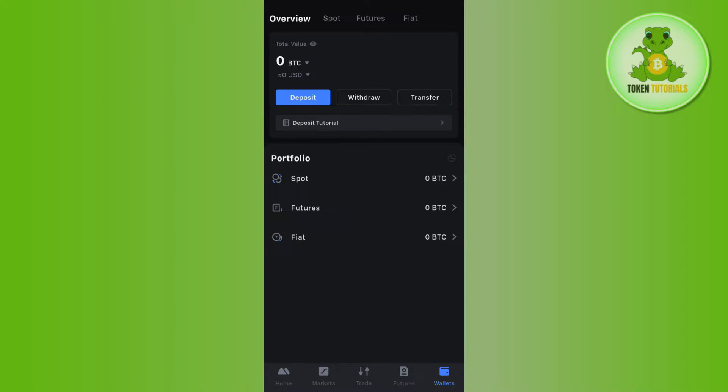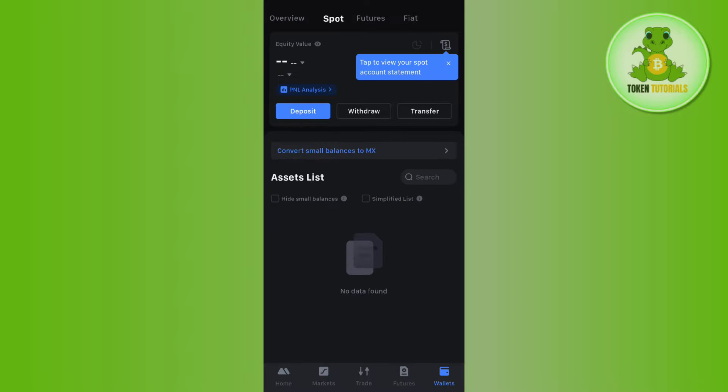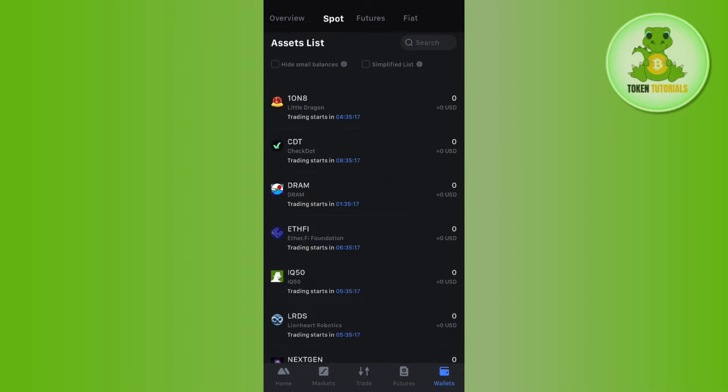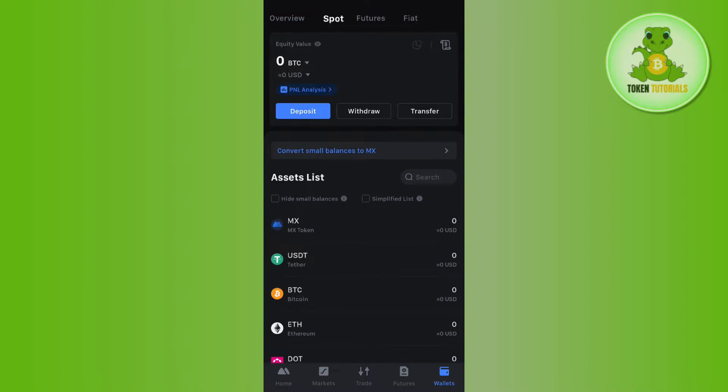Once you're successfully logged in, tap on the Wallets tab in the bottom right-hand corner of the screen, then tap on Spot in the top. You are going to see all of the assets that you hold on Maxi Global. Now, you need to make sure that you have enough USDT because you will need USDT in order to swap coins.